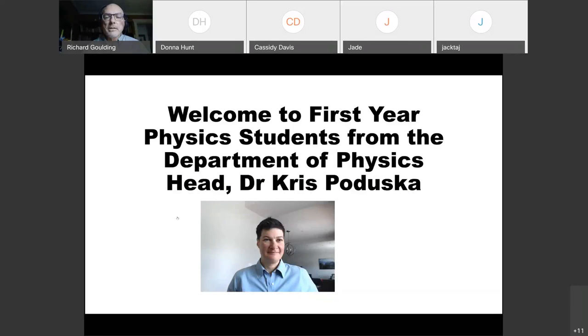I'll start with just a little presentation, just a little intro. Welcome from our head, Dr. Chris Paduska.